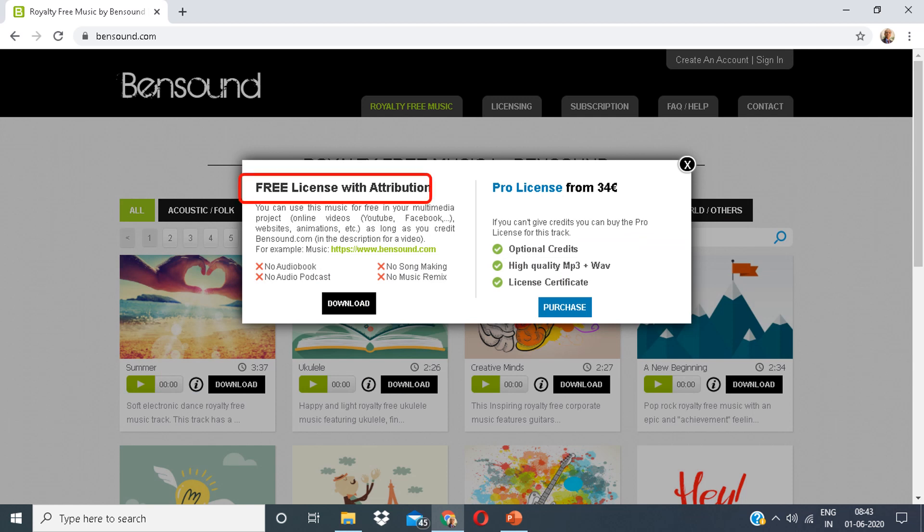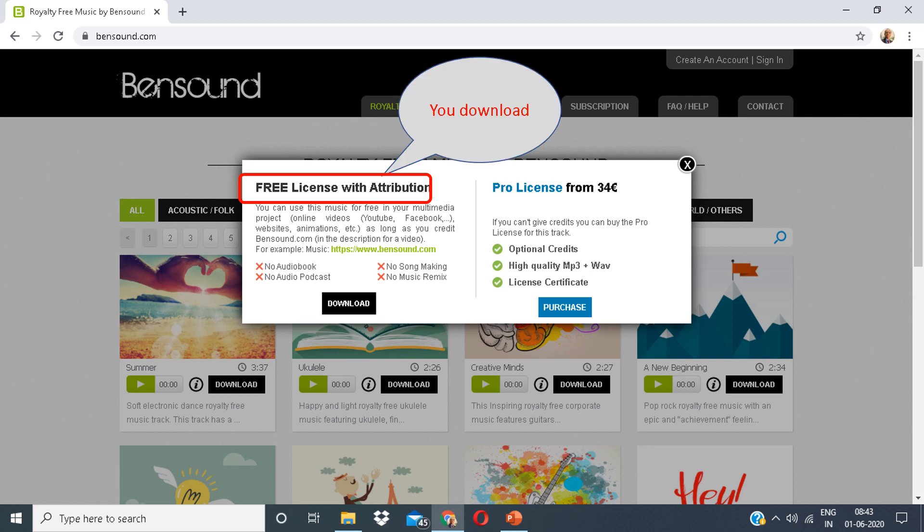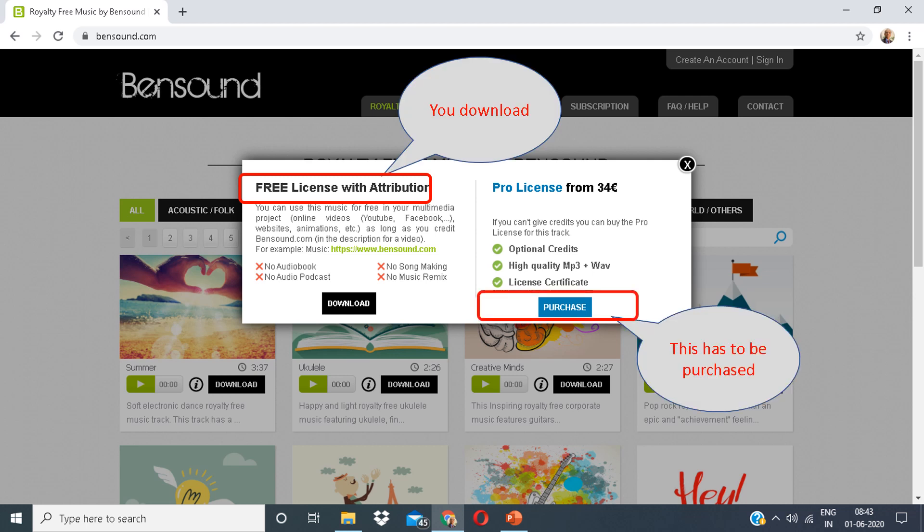There are two options. Number one, free license with attribution. And number two, pro license. I suggest you click on free license with attribution. The other option has to be purchased.